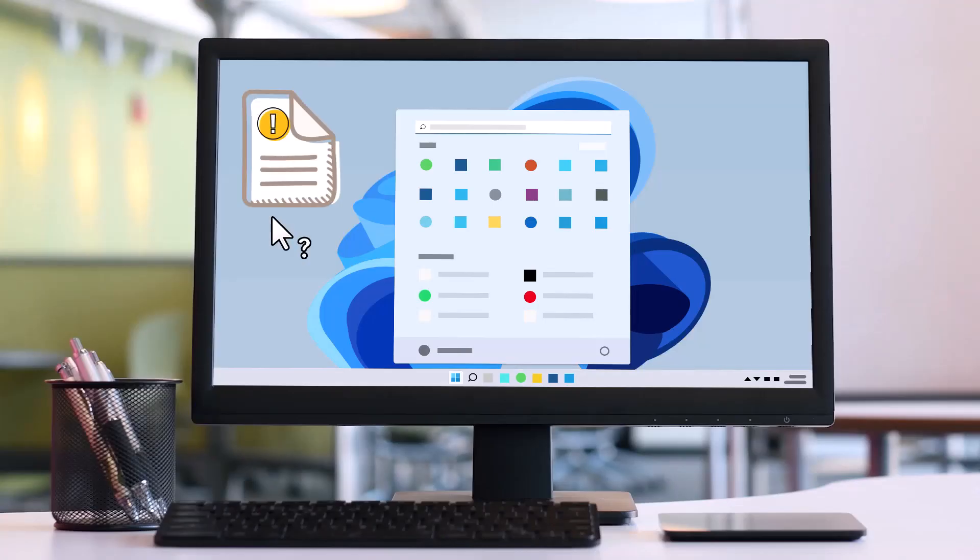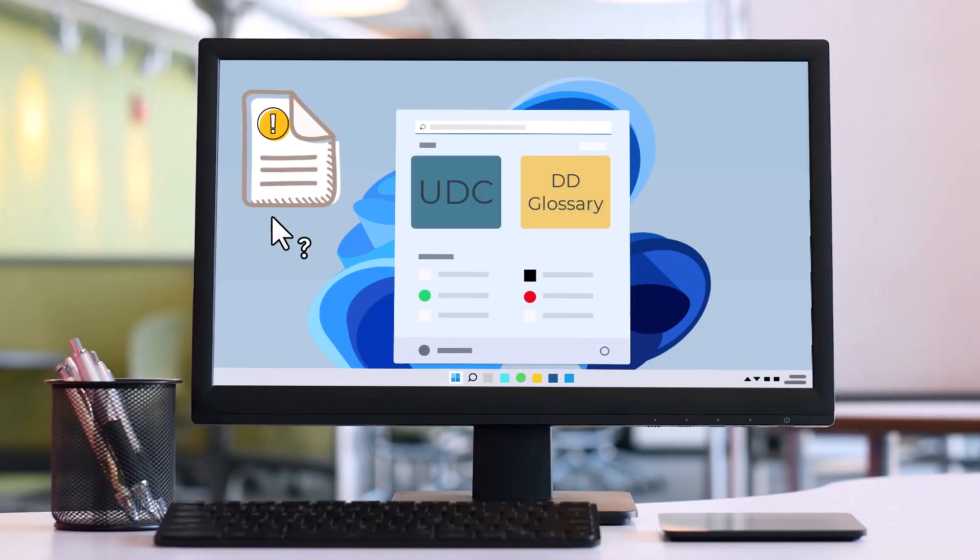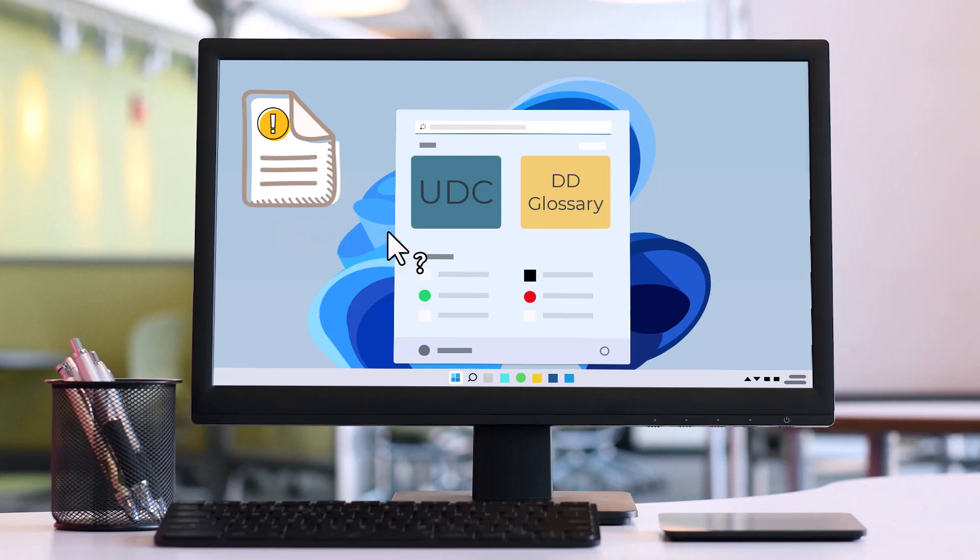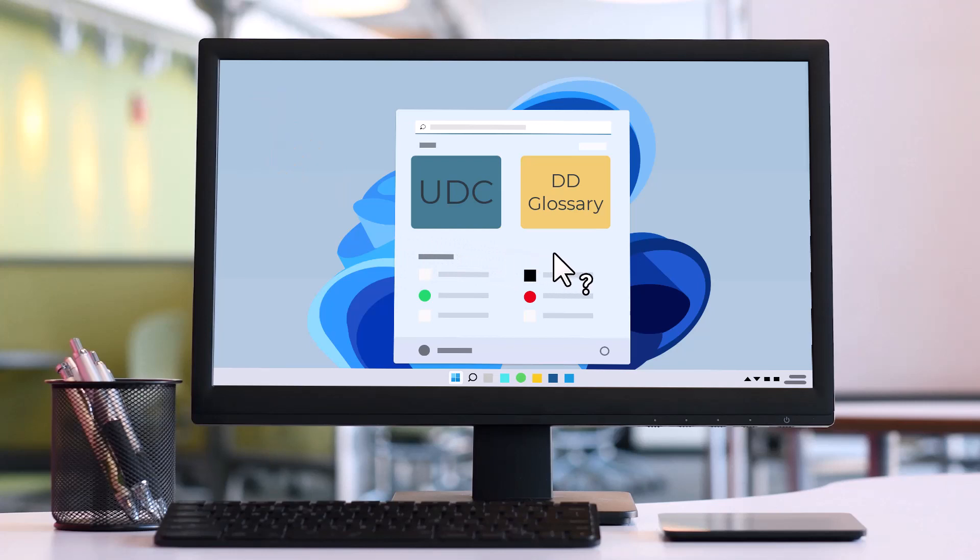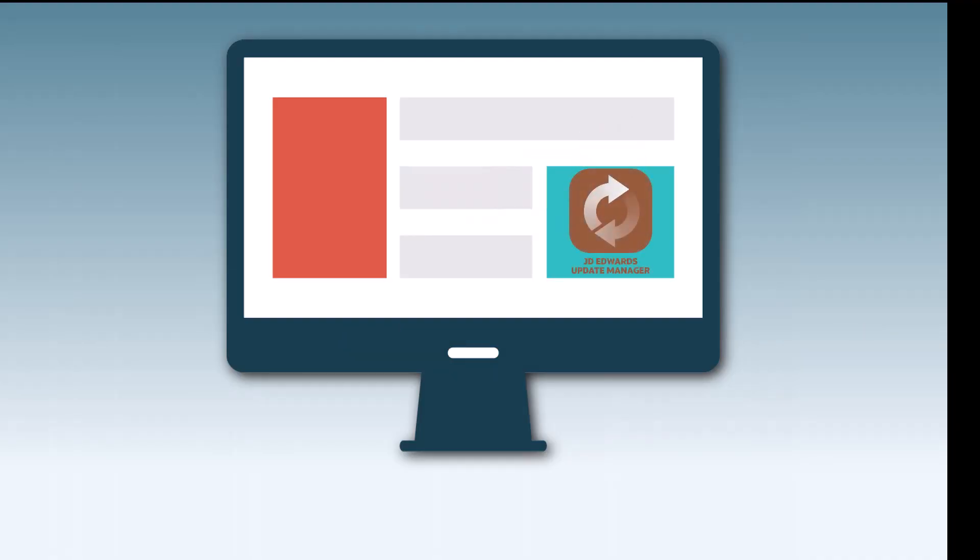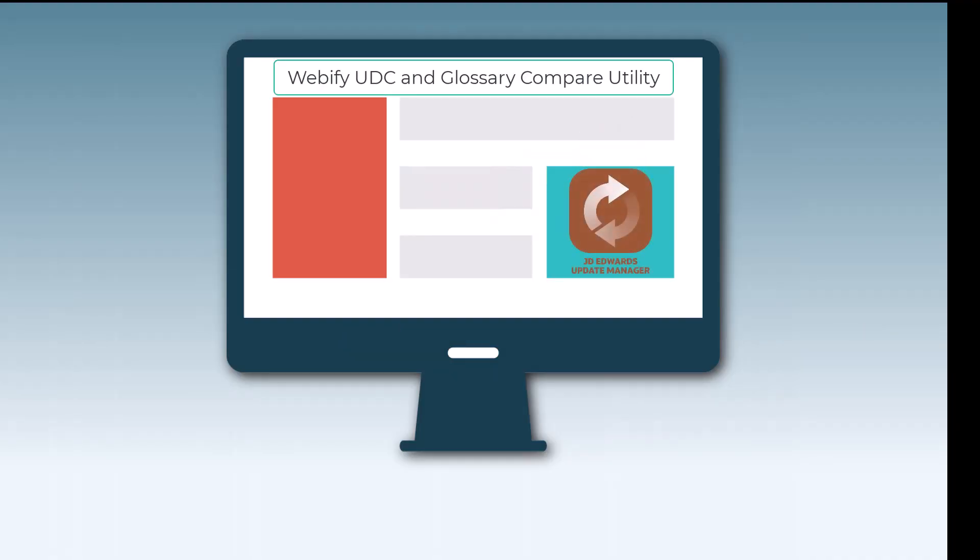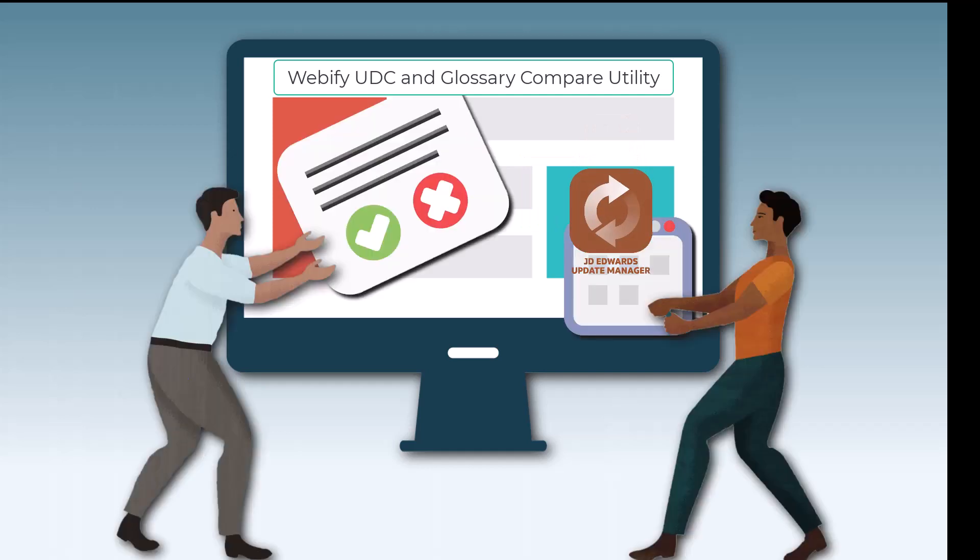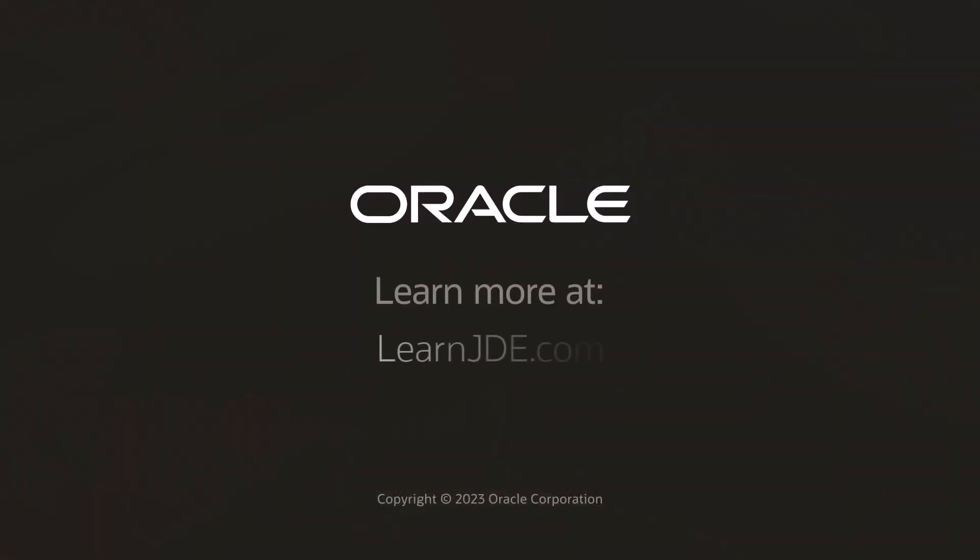Evaluating and applying special instructions as well as comparing UDC and DD glossary values can be a time-consuming process when done through a Windows development client. The new webify UDC and glossary compare utility provides a system administrator with a web client interface to seamlessly evaluate and apply special instructions and compare the changes included in the ESU for UDC and data dictionary glossary text values. To know more, talk to us. Thanks for watching.